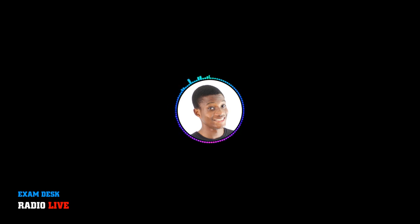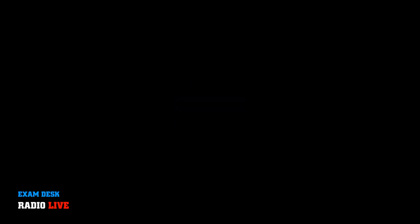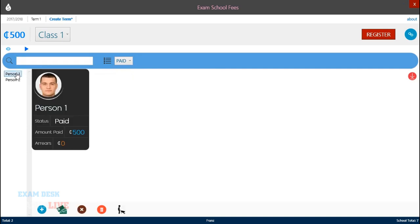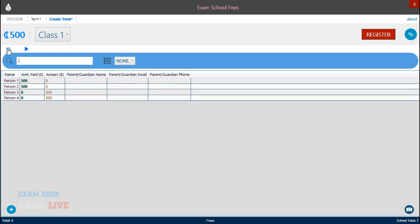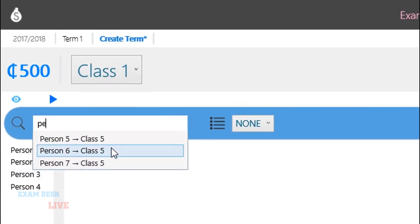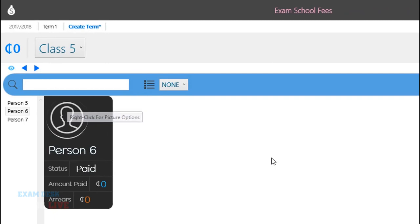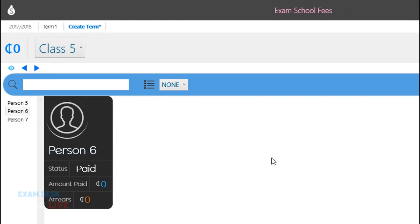Assuming an administrator of an institution wants to find a particular student, or wants to pay in for a particular student because a guardian has come to give the money, but all he had was a name. In a large school where he doesn't know everyone's face, how is he going to find this person with the software? Is he going to search, go from class to class, type the name, copy and paste the name from class to class to find a student? Or there is something that you have put in place to curb this problem? I added some few students in class five, that's person five, person six, and person seven. I'm in class one now, and person six is in class five. And I have no idea person six is in class five. As I start typing, it gives me a list of students in other classes. So as I start typing, you can see that, but that's person six in class five. It shows me that class two. So I just click, it takes me straight to there. It shows me the details, everything. Amazing.